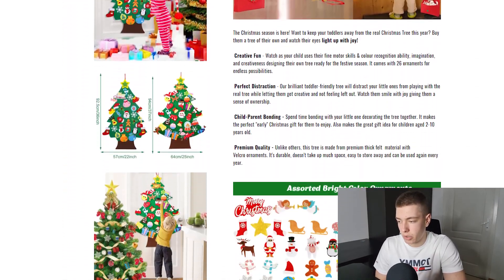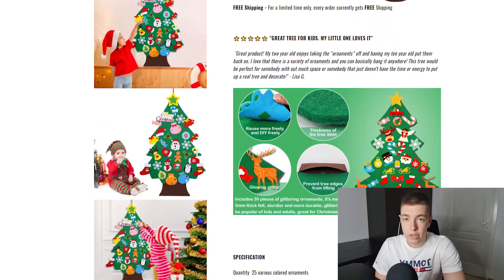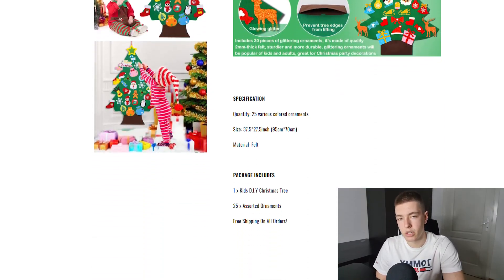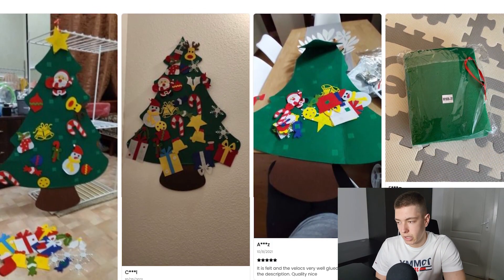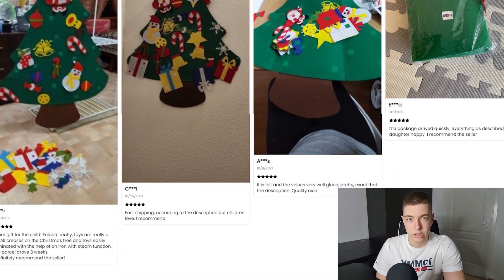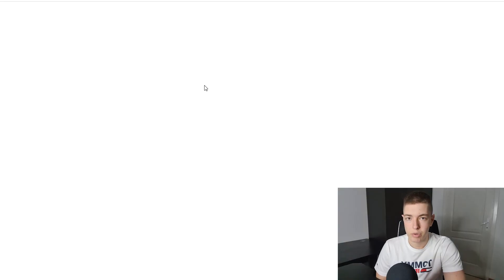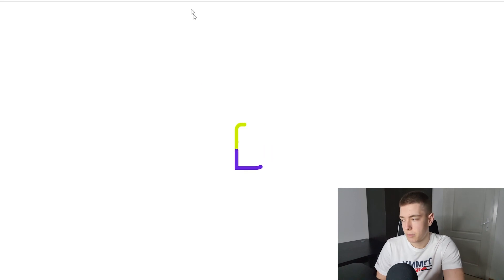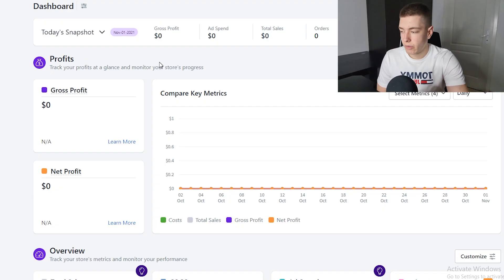Here's how the product page looks — nothing crazy, but we're just testing a product on TikTok, so we don't really need an insane product page right now. If it starts working we can improve it later. If you guys want to get a site I'll leave a link for Star Stores. For apps, we have BeProfit — it's the best profit calculation app on Shopify.